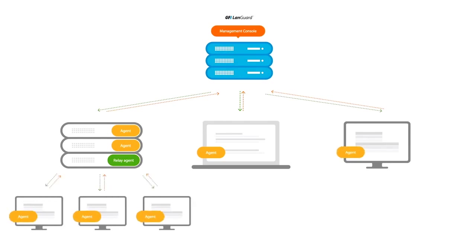Finally, you can use a combination of both agentless and agent scanning so that you can optimize GFI LanGuard for all your patch management and vulnerability scanning needs.